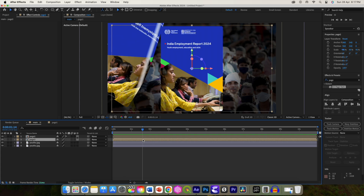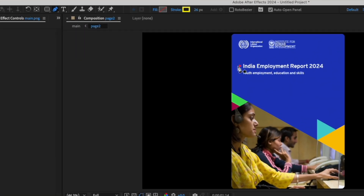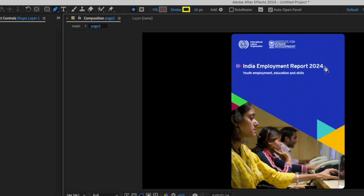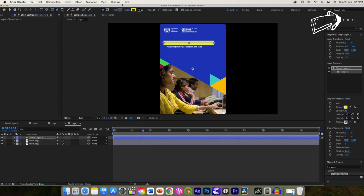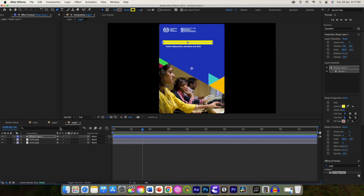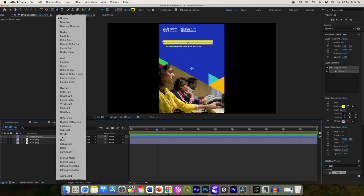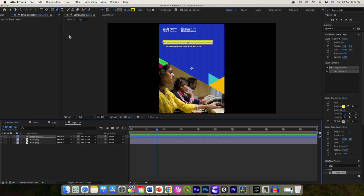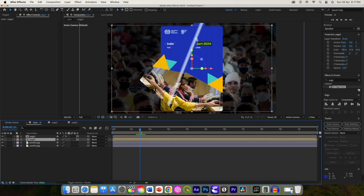Open page 2 and we will highlight the text using trim path animation. Without selecting any layer, draw a line over the text you want to highlight. If you want to learn two methods of highlighting text, watch the video on the 'i' button. Change the blending mode of the layer to multiply, then go back to the main composition.